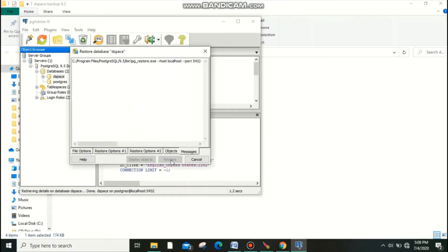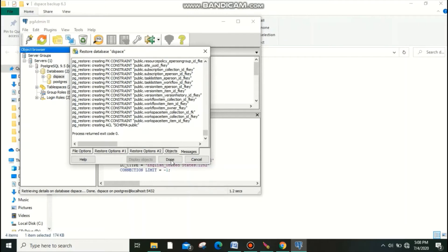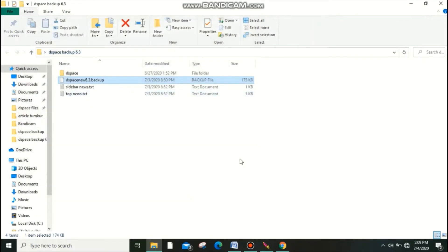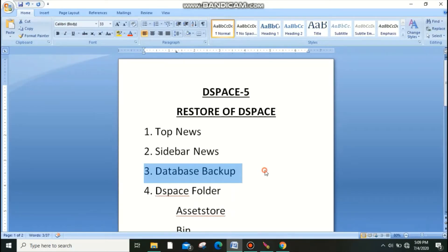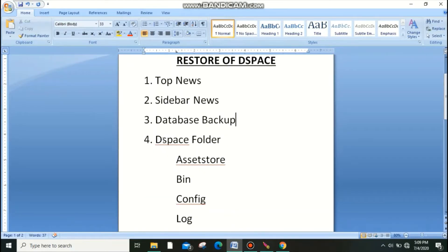Click Restore. Within 20 to 30 minutes the database will be fully restored. A success message will appear: 'Process returned exit code 0' — that indicates the restore succeeded. Congratulations, one step is finished.